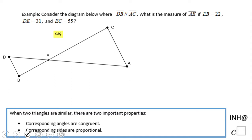Welcome or welcome back. Here at C Squared, in this example we're going to look at a problem where it's given that these two segments are parallel. They give us some measures and ask us to find how long AE is — this segment right here — and they give us these values.